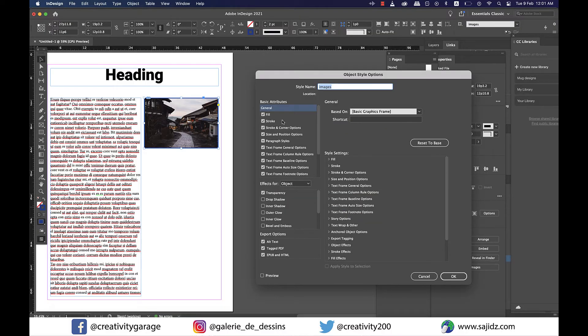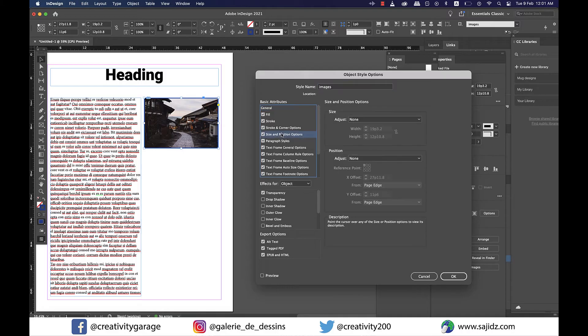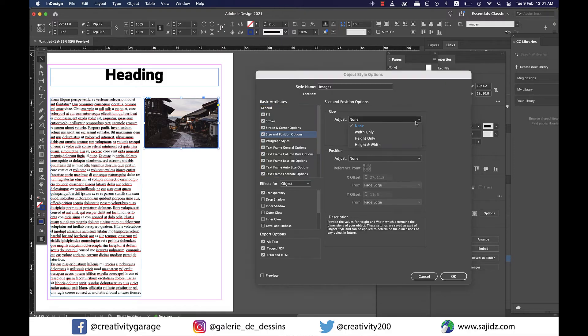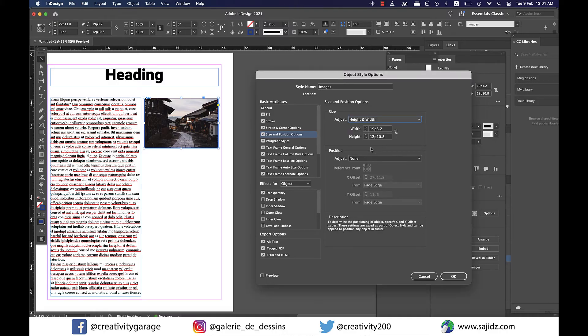In the settings panel, go to Size and Position Options on the left, and from the Size option, click on the Adjust drop-down and select Height and Width, which means we want the image to have the current size in this style.